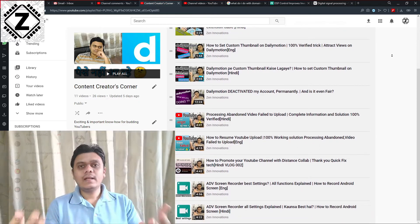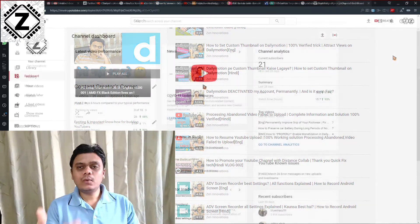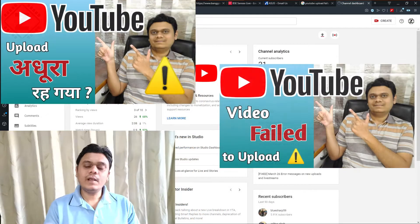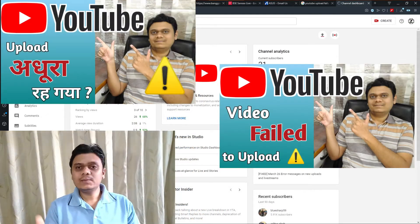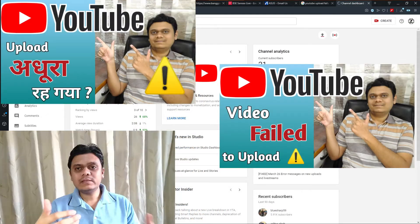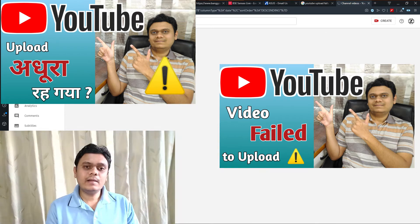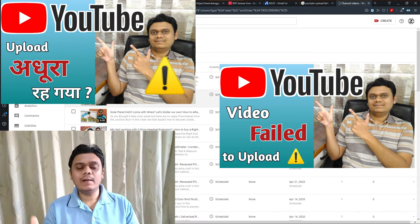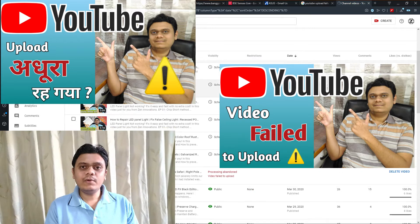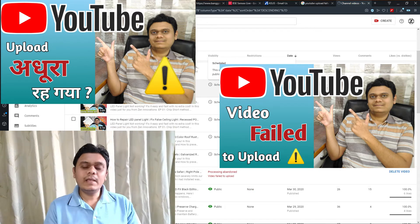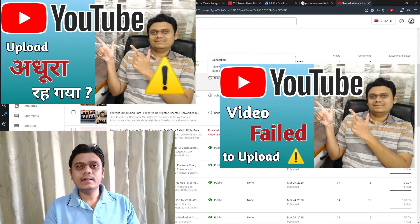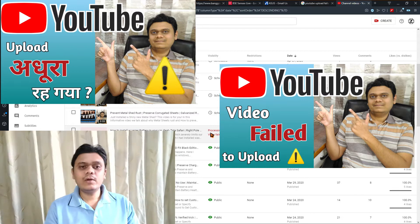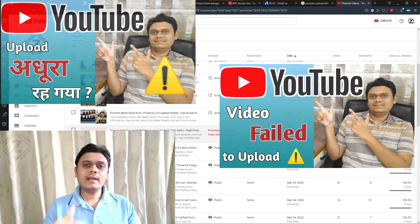In my past video I showed you how to resume the upload of a failed YouTube video, and sometimes we had an error message which said that processing abandoned — video failed to upload. If you haven't checked out that video, make sure you go to the 'i' button and check it out, so if you are having that kind of issue you can resolve it over there.